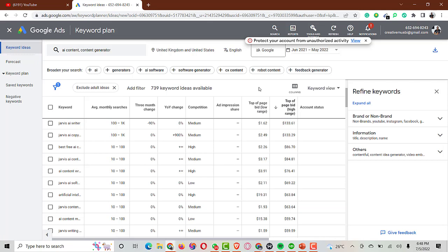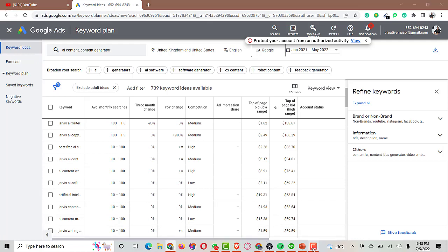Once you figure out the video idea for your niche, the next step is script writing. There are different tools you can use to do script writing.